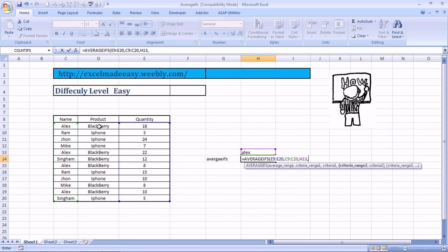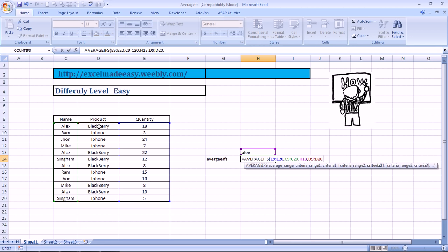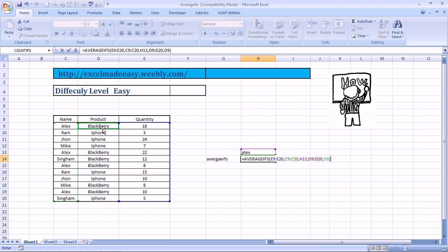Criteria Range 2. My Criteria Range 2 is the product. And my Criteria. Again, Comma. It says Criteria 2 is Blackberries. So I close this bracket over here. And the answer is 14.5.